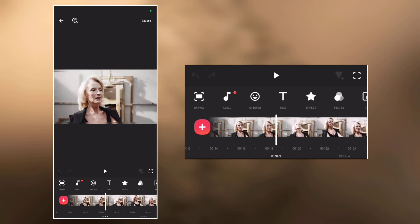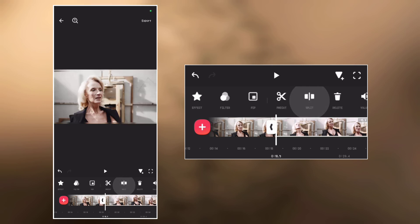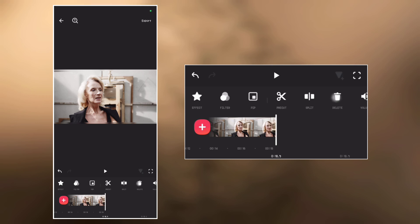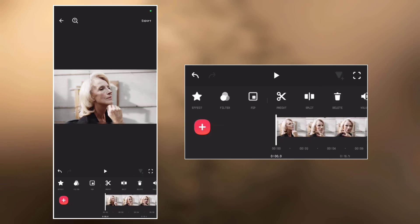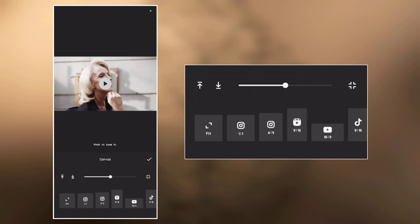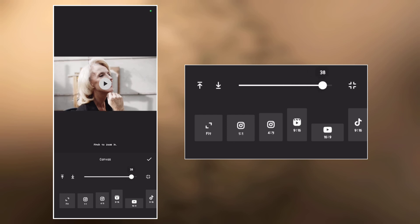Let's split and delete the part we don't want from the video. Split and delete. Next, go to canvas and make the video full screen. Scale it up to 50.